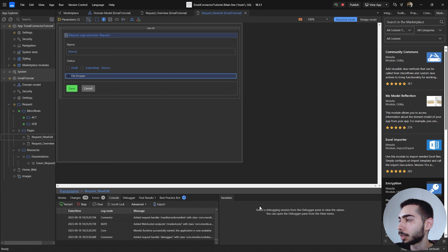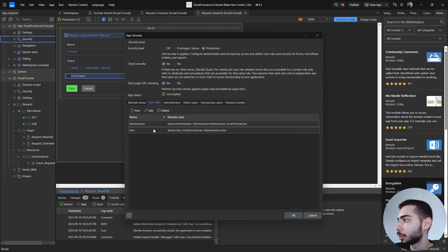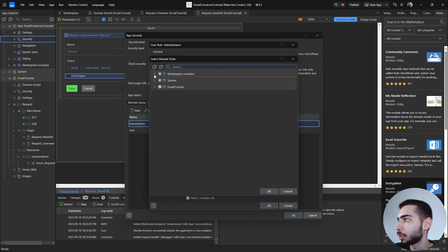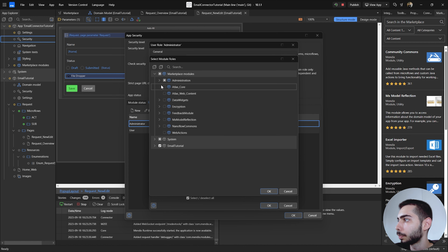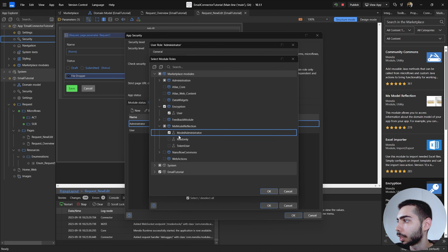Now it's necessary to give some permissions to the user role. Go to Security, User Roles, and the Administrator — or whichever role you have — double click, Module Roles, Add. Go to the Marketplace modules and inside Encryption, select User; also select Module Reflection with Module Administrator.